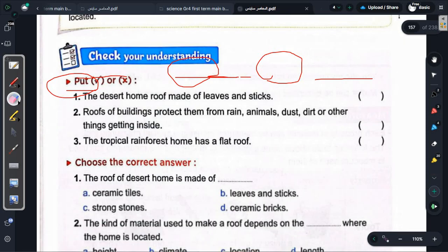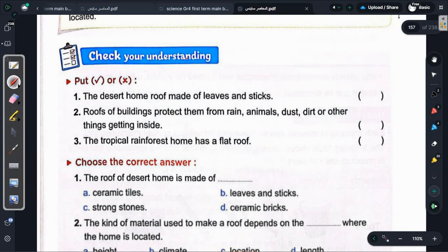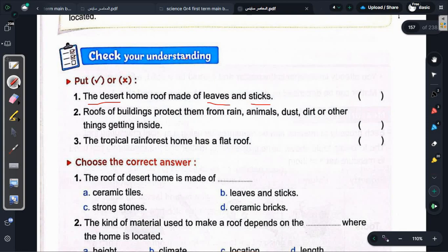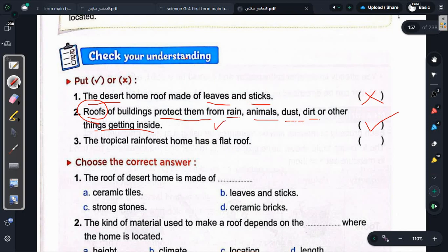Check your understanding — True or False. Statement: The desert home roof is made of leaves and sticks. Answer: False — we said the desert home roof is flat and made of strong stones. Statement: Roofs of buildings protect them from rain, animals, dust, dirt, and other things getting inside. Answer: True — this covers all types of roofs we studied.